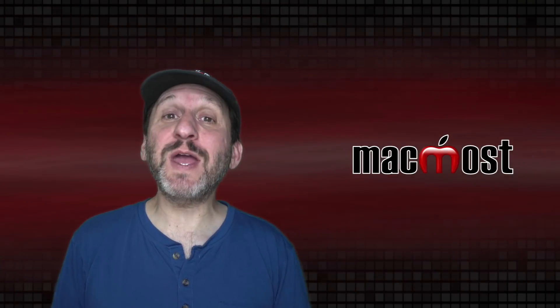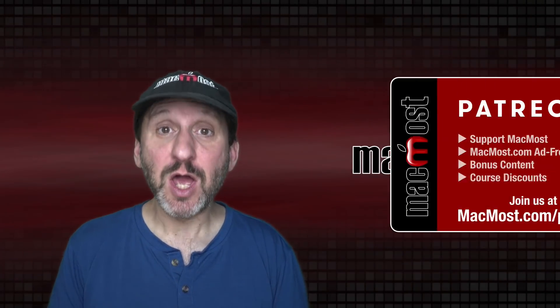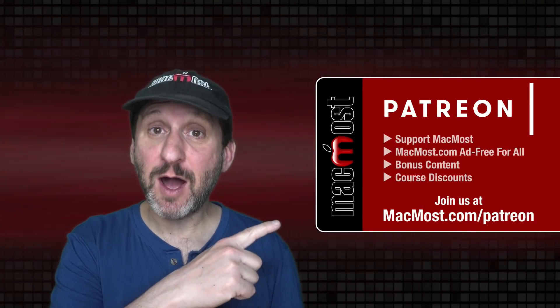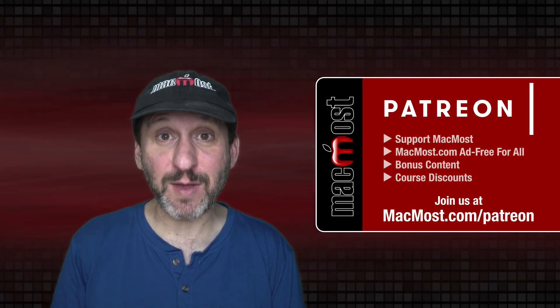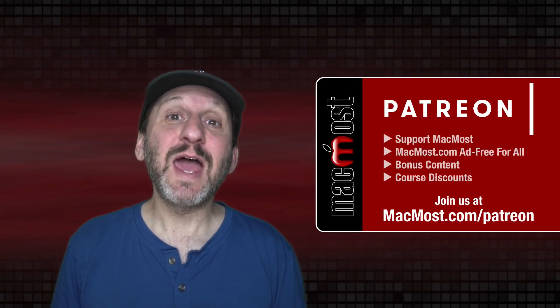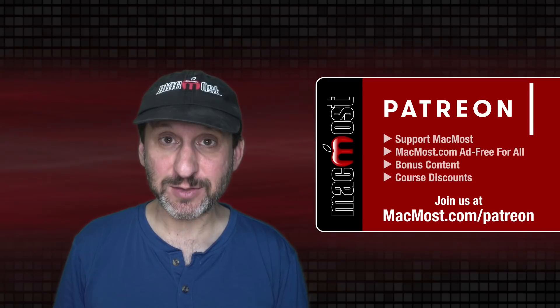MacMost is brought to you thanks to a great group of more than 900 supporters. Go to MacMost.com/patreon. There you can read more about the Patreon campaign, join us and get exclusive content and course discounts.